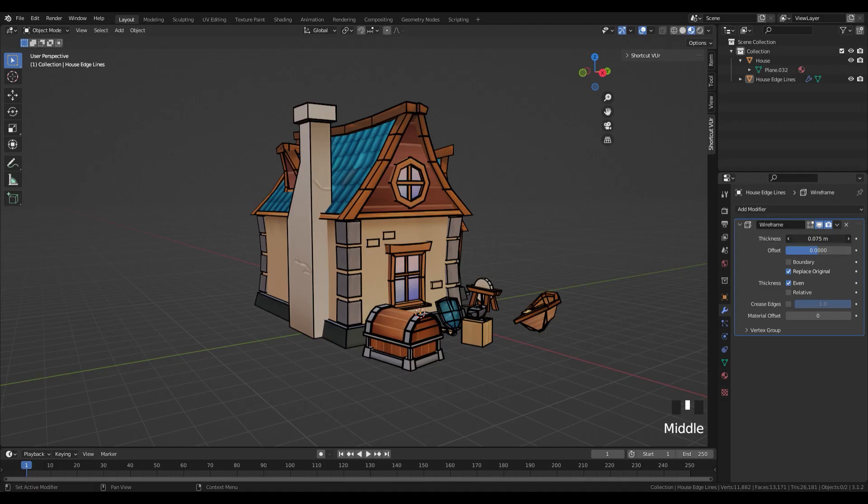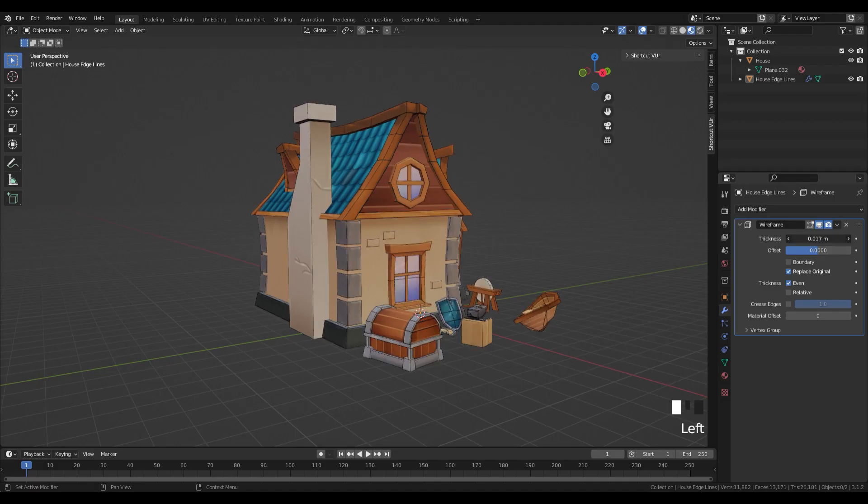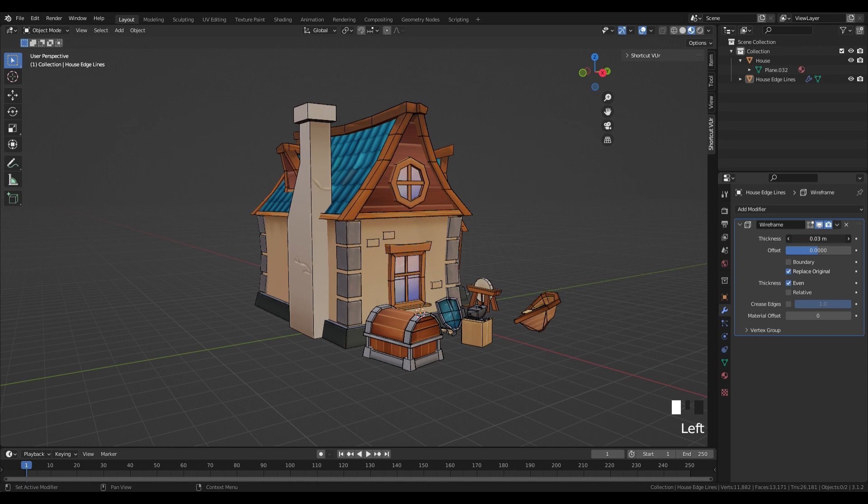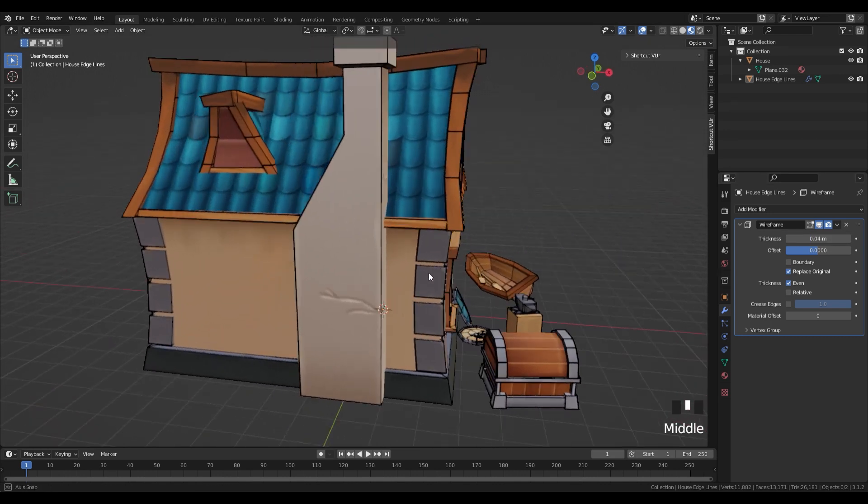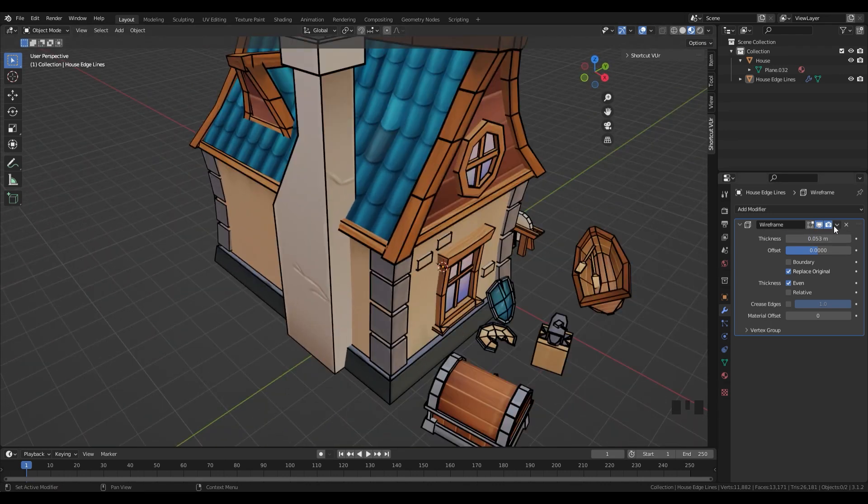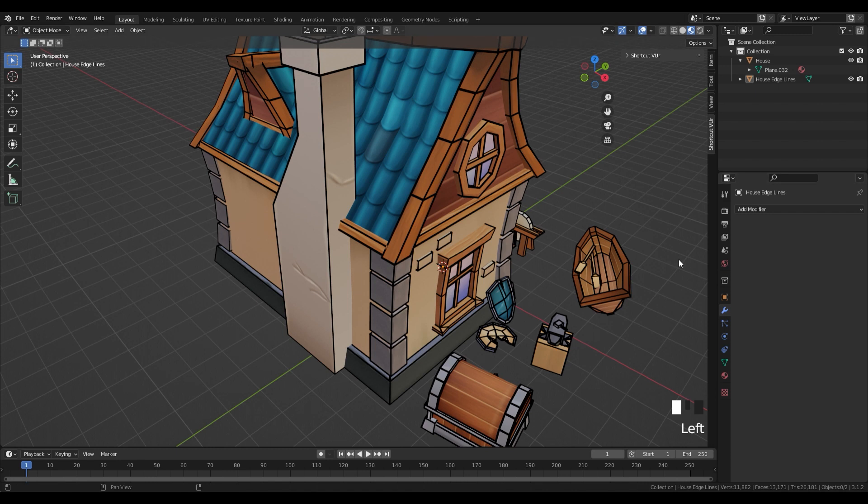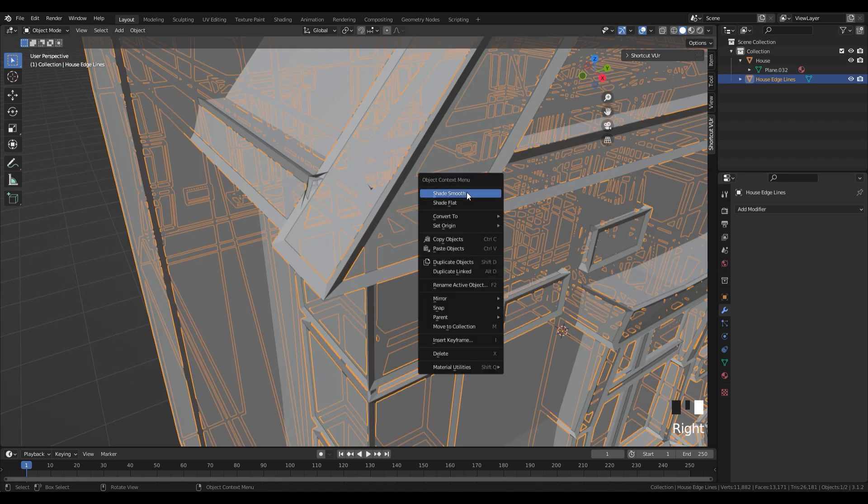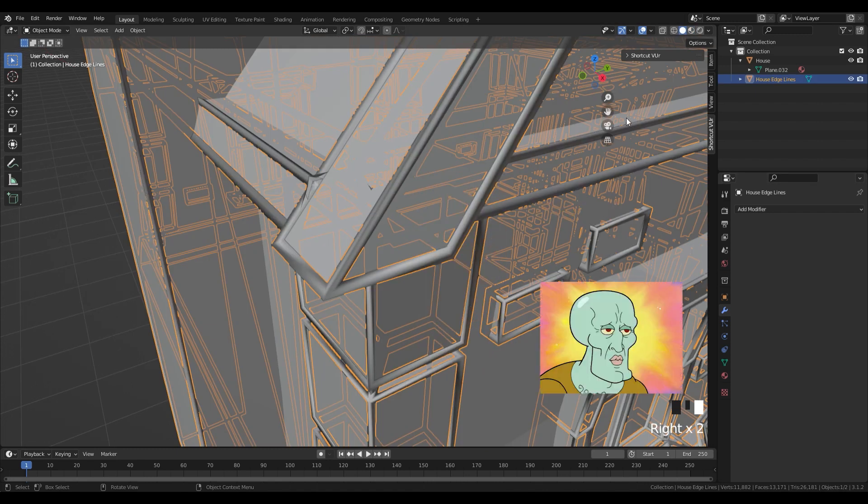Adjust the thickness in the modifier until you get the style you want. Then you apply the modifier, and apply a shade smooth to the edges, to make them smooth.